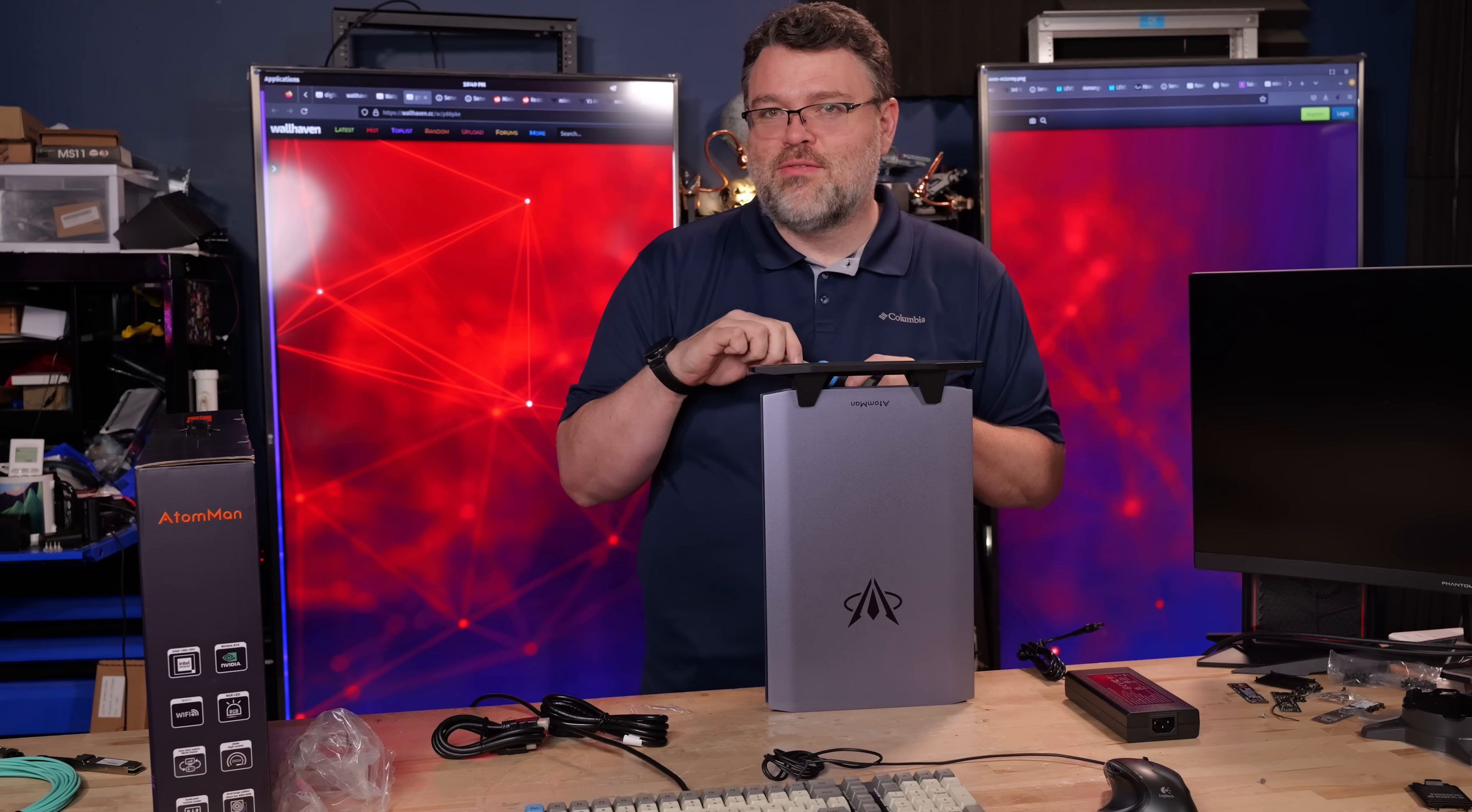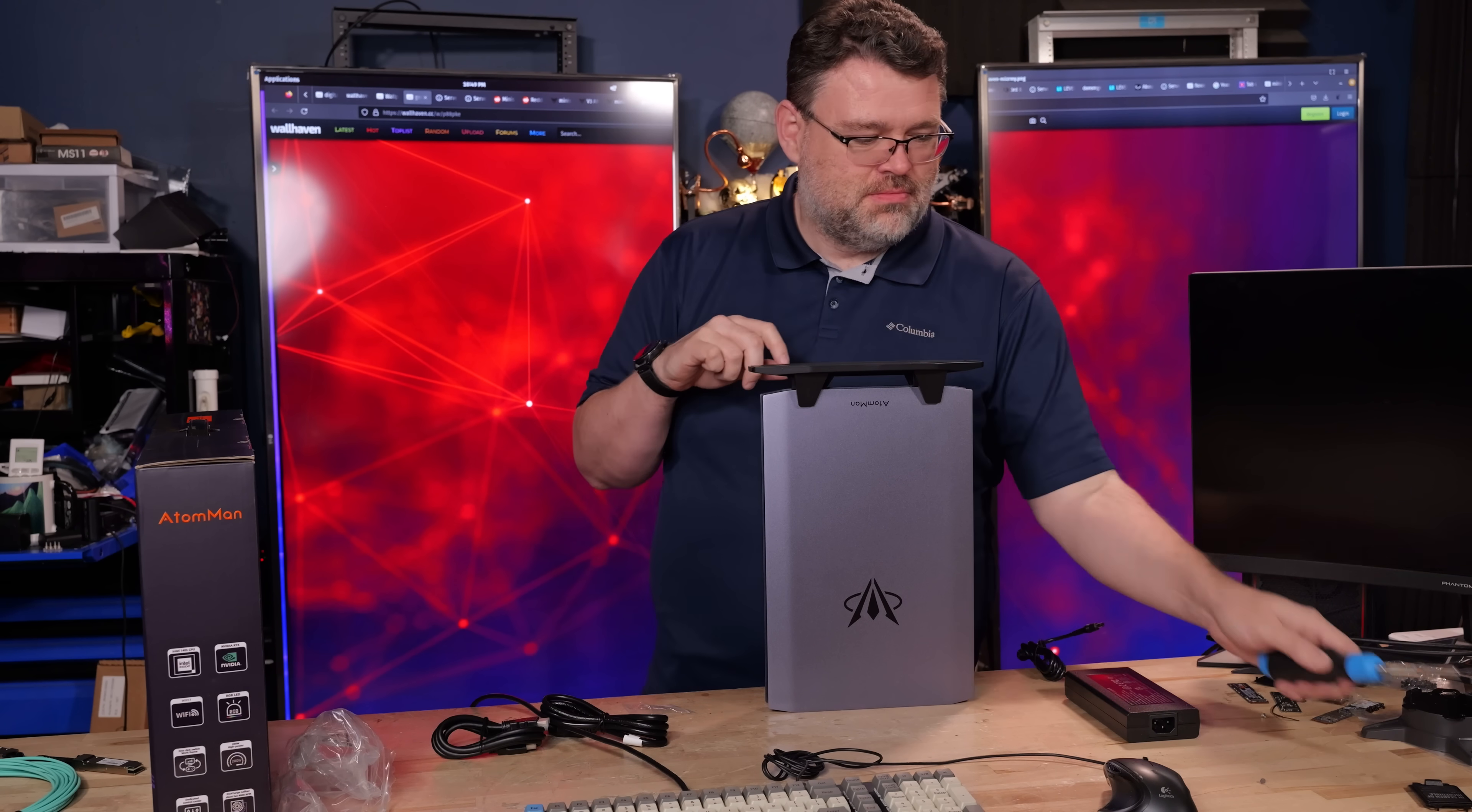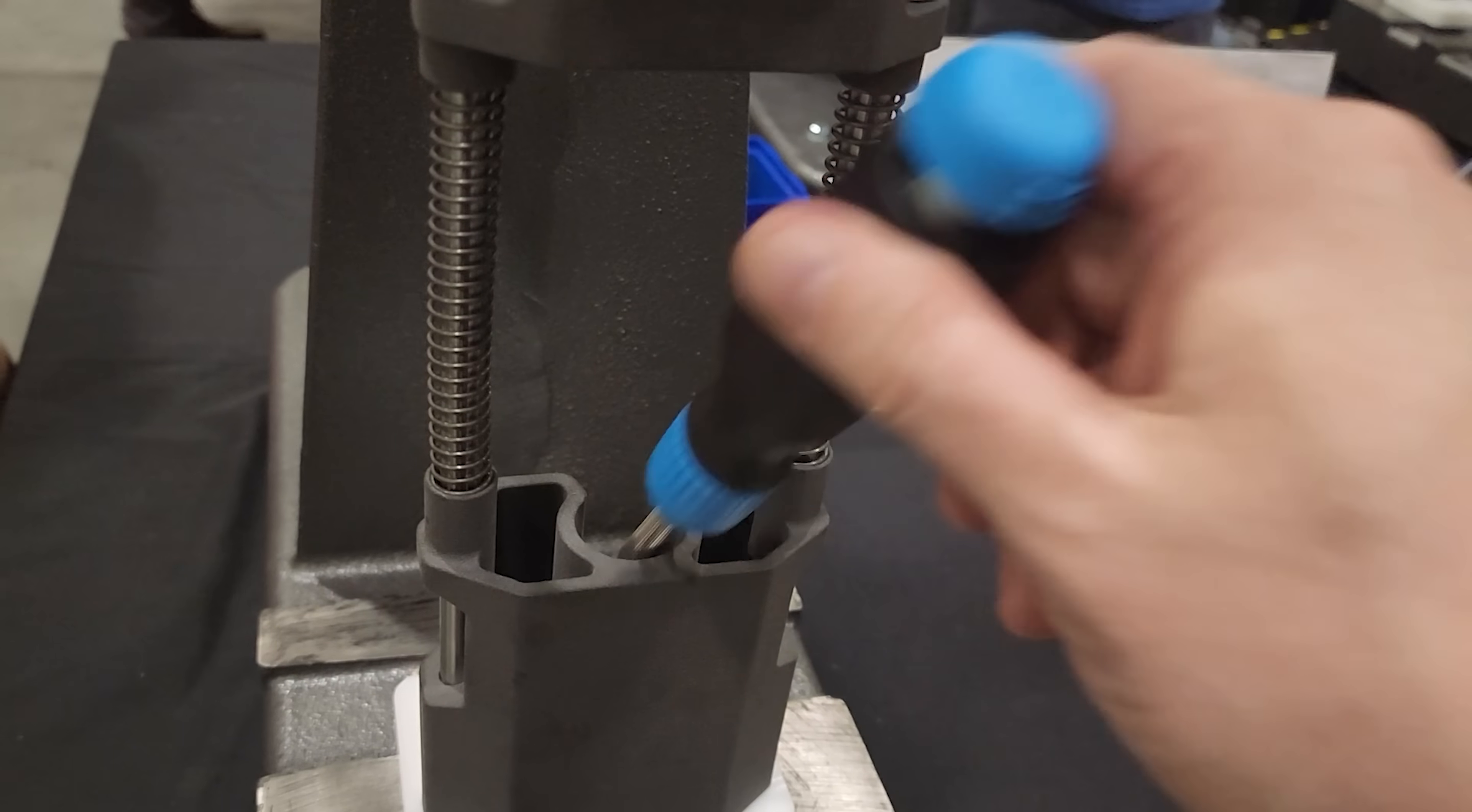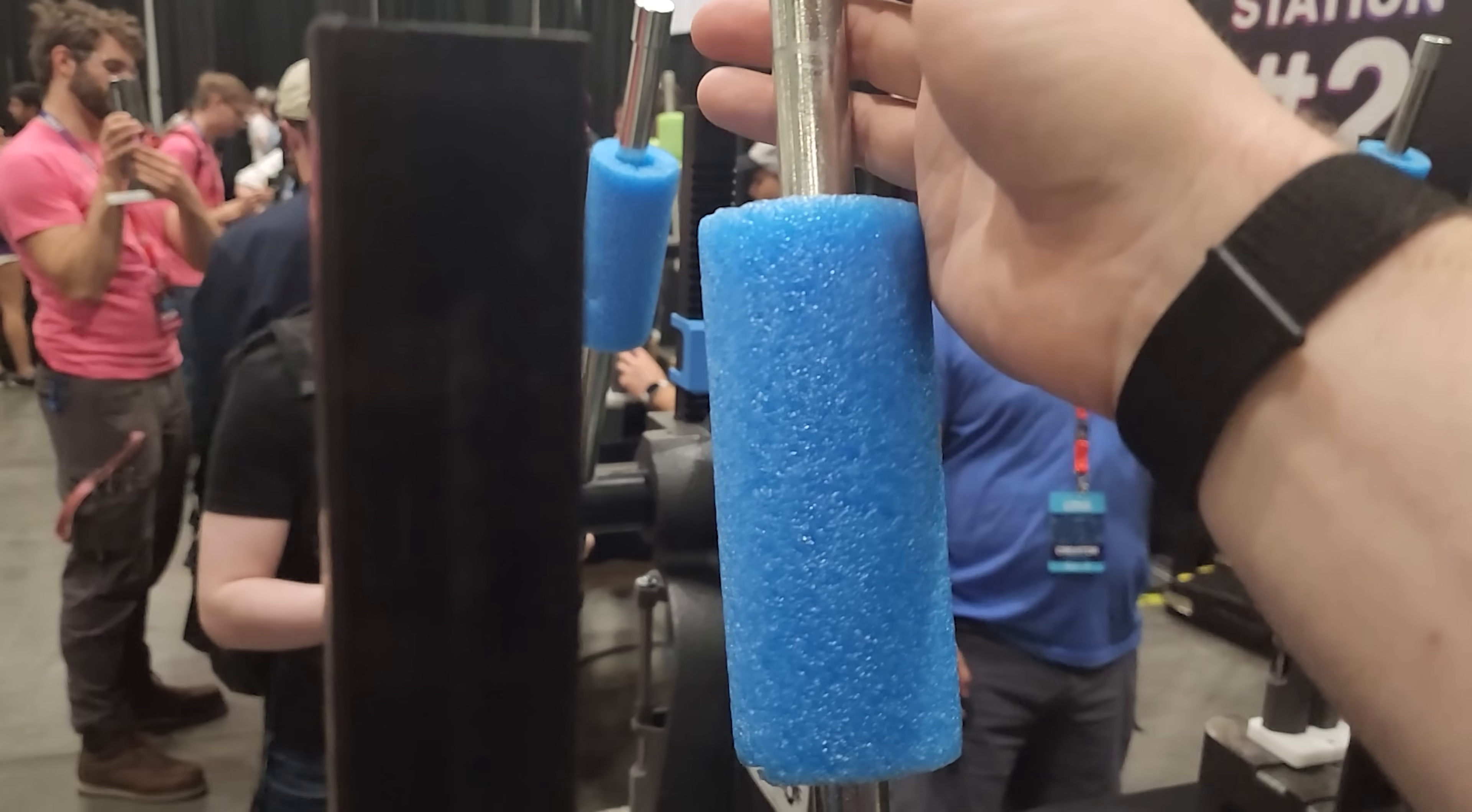What a satisfying ratcheting sound, LTTstore.com. Yes, the LTT store, and I made that one myself at LTX. So that was fun. I got to pretend that I was a social creature for a time.